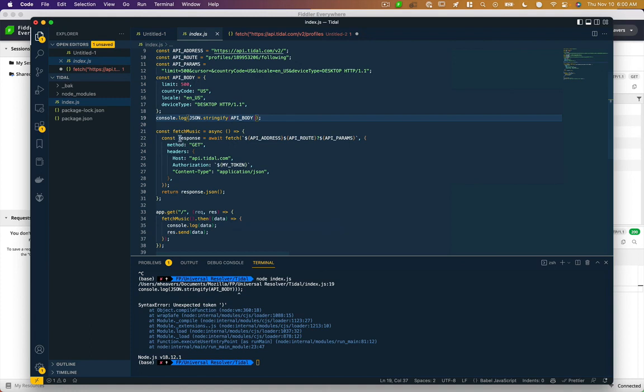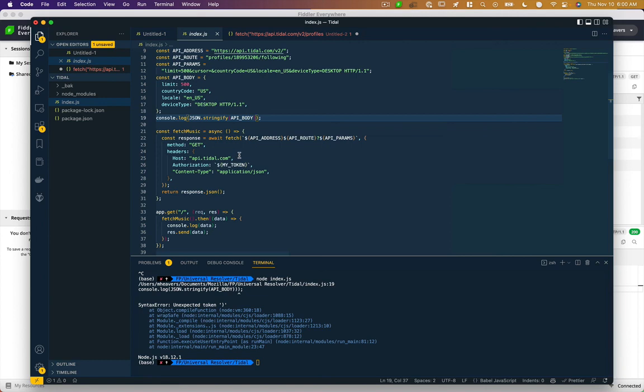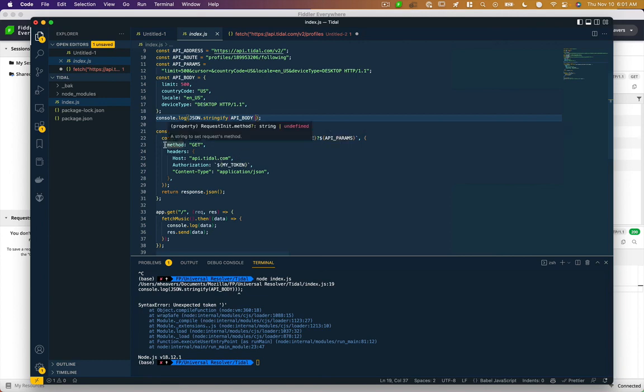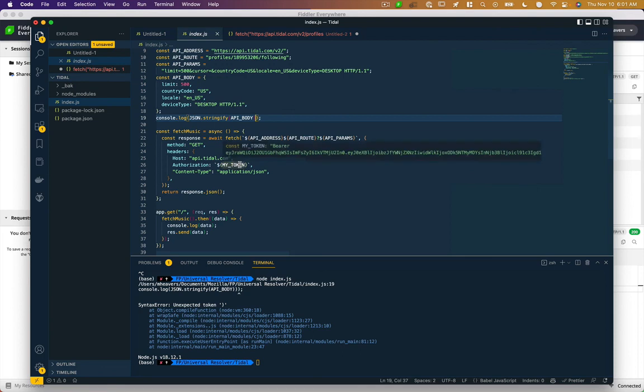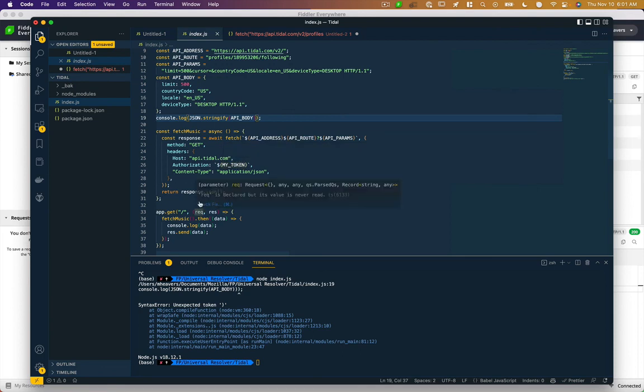The fetch music function has a response from the API, which is an async await. And I request that route. The only data I'm passing here is the type of request, which is a GET versus say a POST. And then these headers, I've passed my authorization token, I'm telling it to expect JSON, and I return that response.